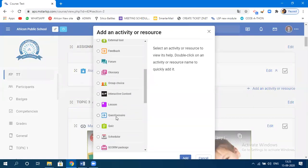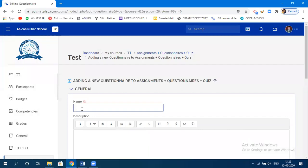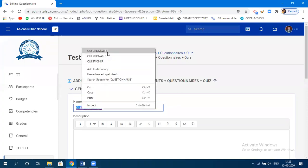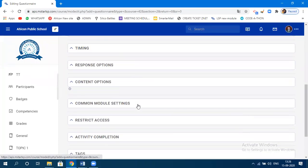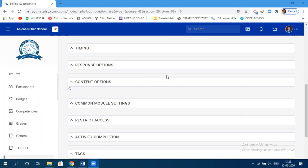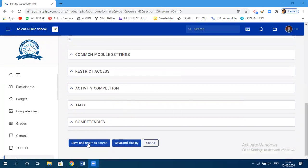To create a questionary, click on 'Add an Activity or Resource,' then choose 'Questionary,' click 'Add.' You need to specify the questionary name — let's say 'Questionary One.' If you want to add a description you can, otherwise click 'Save and Return to Course.'